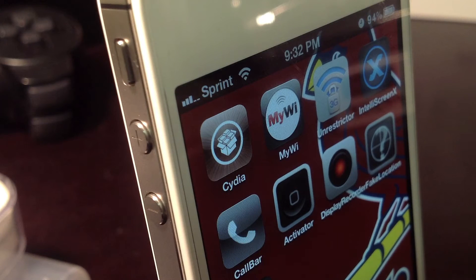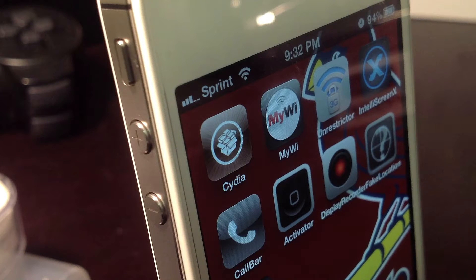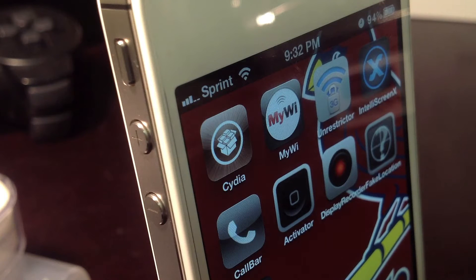Hello ladies and gentlemen, Paul here. I'm going to be showing you what I've got running on my jailbroken iPhone 4S. This is in preparation for stock iOS 6. I don't have all of my jailbreak tweaks and applications that I've purchased from Cydia — this is just trying to prepare me for stock iOS in the future with iOS 6.